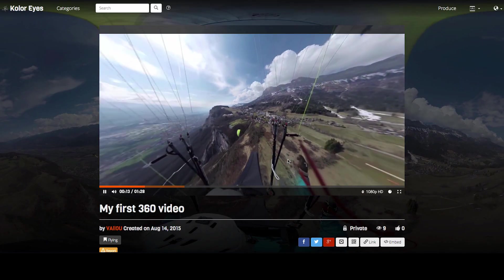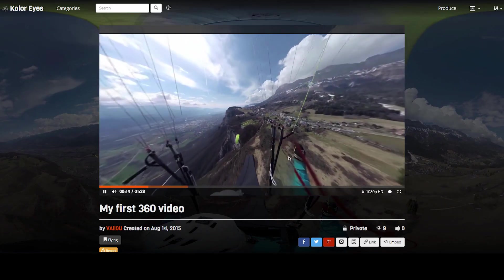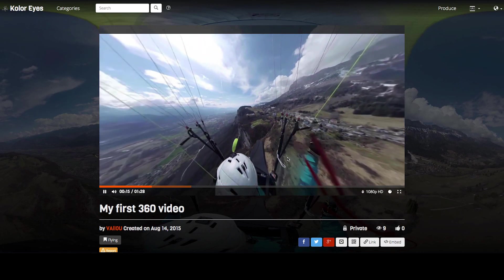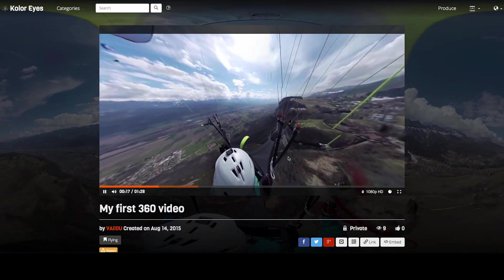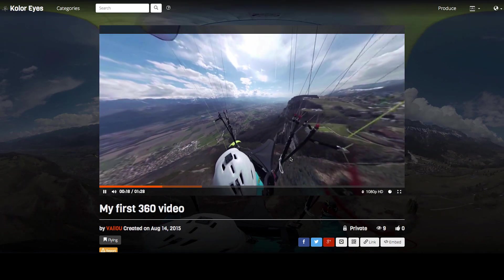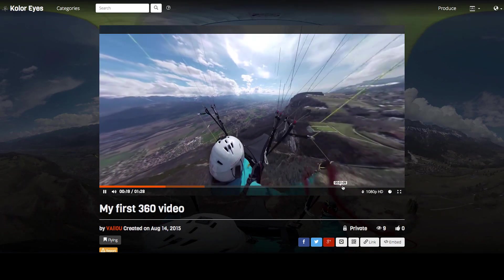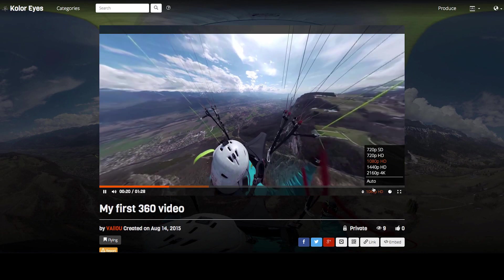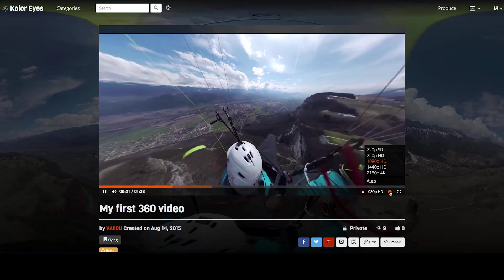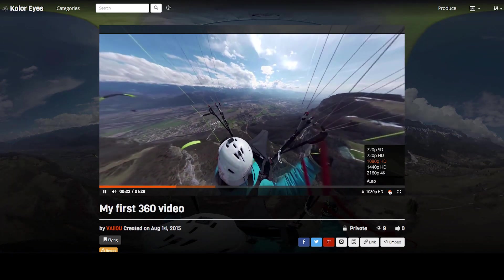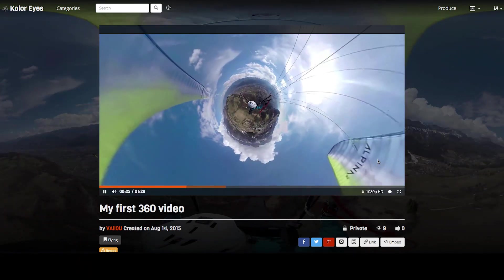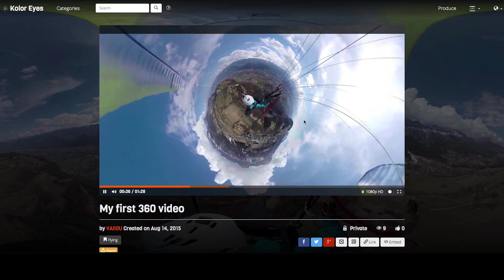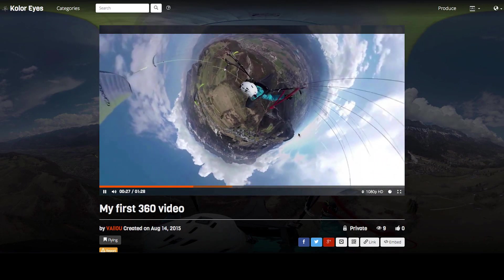Once you have your panoramic video, you can watch it in an HMD or watch it on a 360 player like Kolor Eyes, and even upload it on Kolor Eyes Hosting and share it with your friends. You can change the resolution up to 4K, set the projection to Little Planet and explore new ways to see the world.